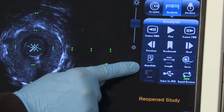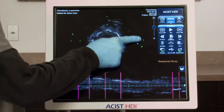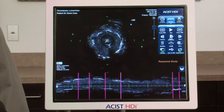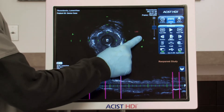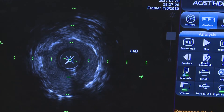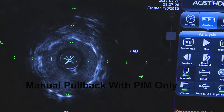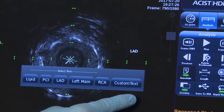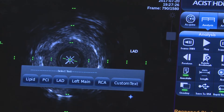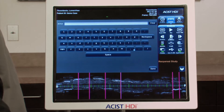Annotations can be placed on still images and loop frames. When a new annotation is placed on a loop frame, a new still image is automatically created and added to the study. To add an annotation, press Annotate. The green light on the button illuminates when activated. Touch the cross-sectional image where you would like the annotation to be located. Select the desired annotation from the pop-up window, or press Custom Text to open a keyboard for entering a custom annotation.